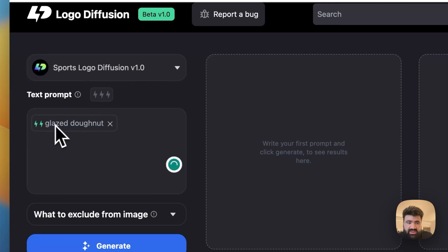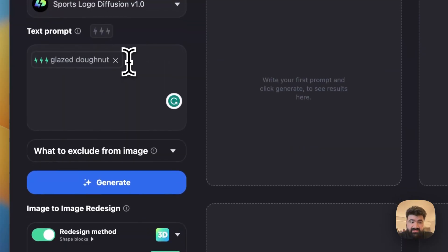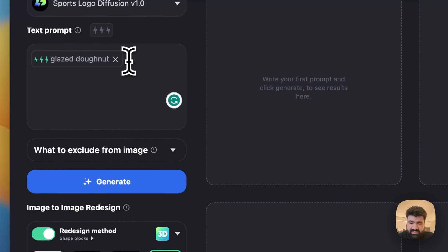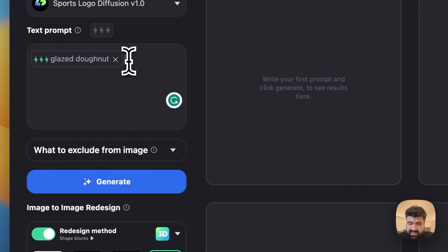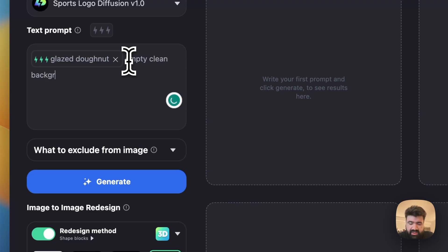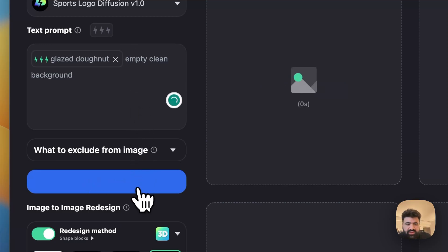I would actually give it three bolts and then after that I can just write something to kind of help the AI keep the image clean. So I would just write something like empty clean background and let's hit generate.